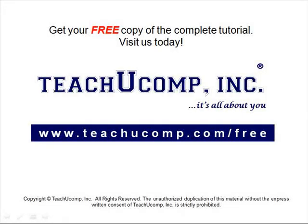Get your free copy of the complete tutorial at www.teachucomp.com forward slash free.